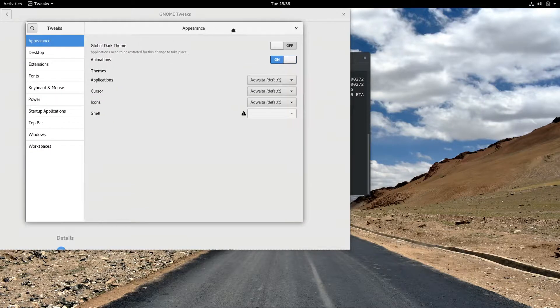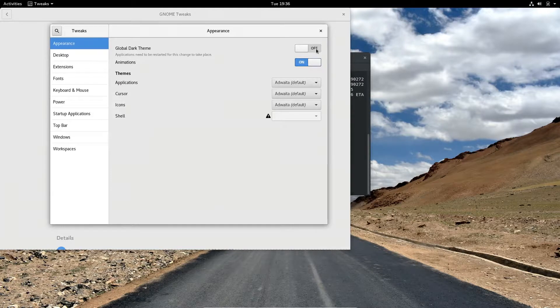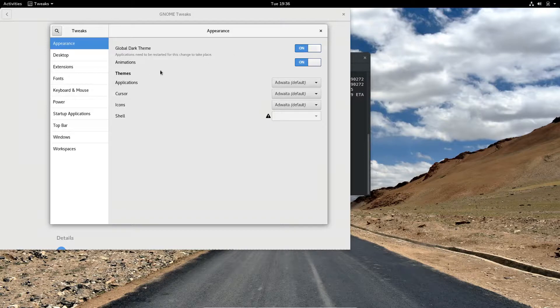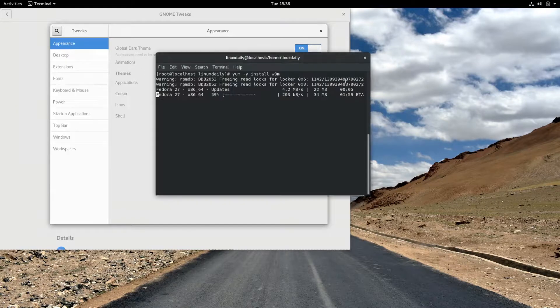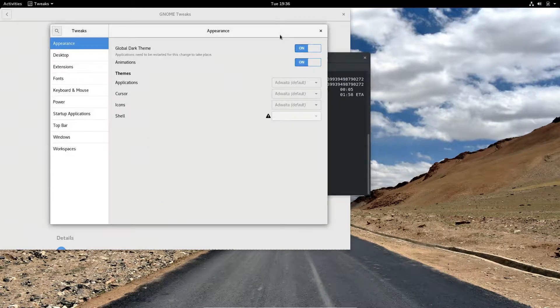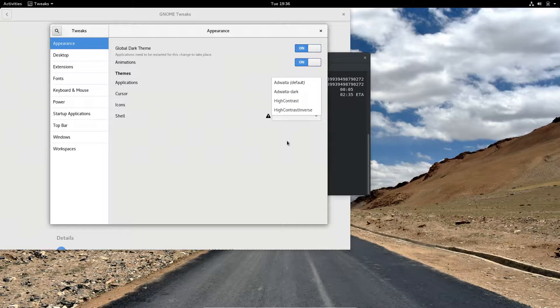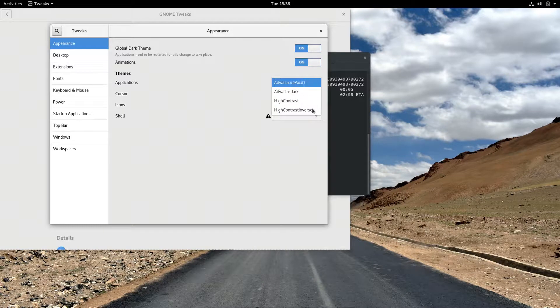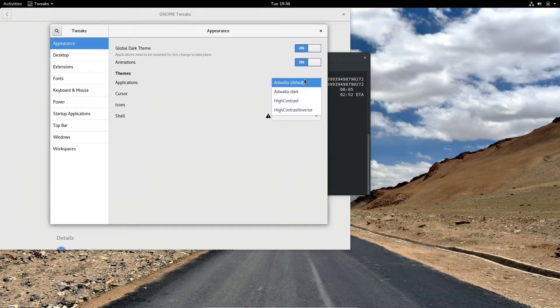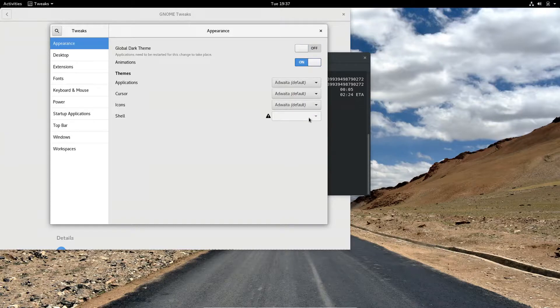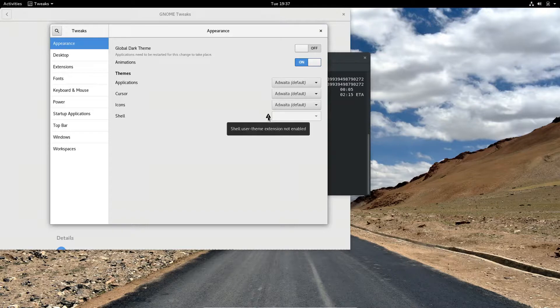Themes, here we go. Animations, you can turn that on and off. You have your global dark themes which probably make these windows this color, the dark gray right here. It looks like we got some themes pre-installed, not too many. Looks like you get your standard and then your dark theme. This is giving me a little triangle so I'm not quite sure what to do about that.